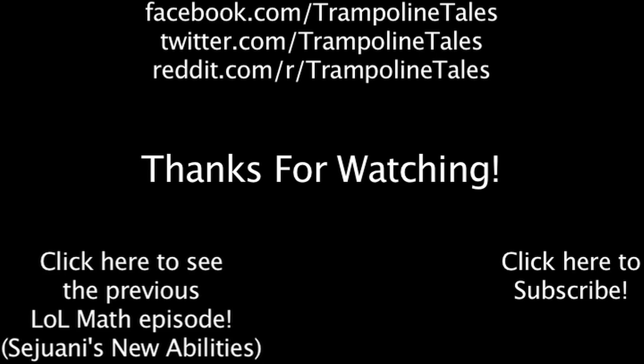Make sure to like this video if you enjoyed it, and subscribe if you'd like to be informed whenever I release new videos. Click the annotation on the screen if you'd like to see the previous LawMath episode. You can also like LawMath on Facebook, follow me on Twitter, and join the community on Reddit. Thanks for watching this episode of LawMath.